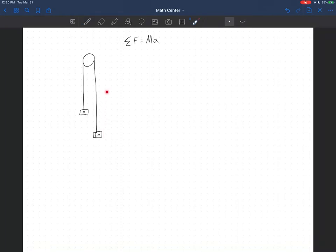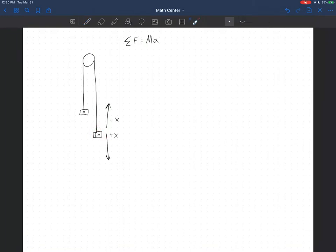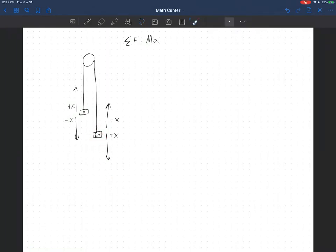These blocks are attached together by this string, so they have to move together. Normally we might pick up as positive and down as negative. Instead, let's suppose that this direction — downward for the 2m block — is positive x, and this direction is negative x. When this block moves in the positive x direction downward, this other block moves upward. So for this second block, I'm going to say this upward direction is also positive x, and downward is negative x.